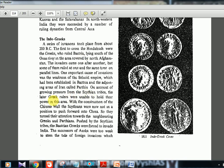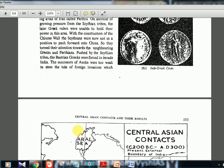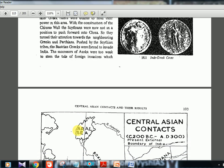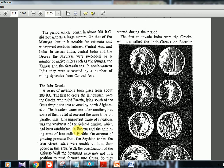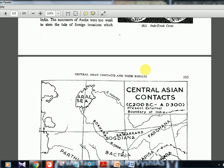Due to growing pressure from Scythian tribes, the later Greek rulers were unable to hold their power. With the construction of the Chinese Wall, the Scythians could not push forward into China, so they turned their attention towards the neighboring Greeks and Parthians. Pushed by the Scythian tribes, the Bactrian Greeks were forced to invade India. The successors of Ashoka were too weak to stem the tide of foreign invasion. The first to invade India were the Greeks, also called the Indo-Greeks or Bactrians.